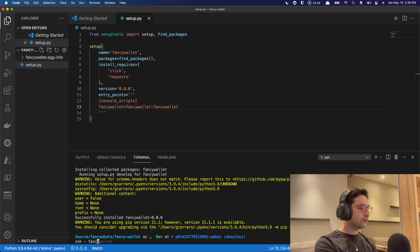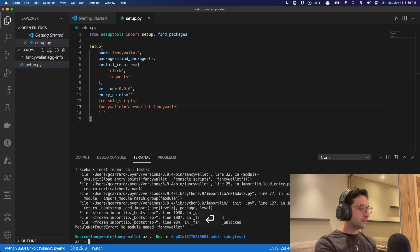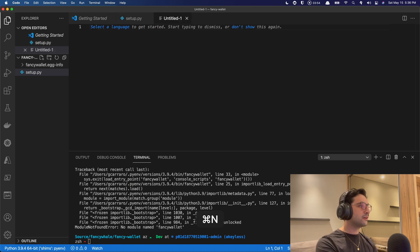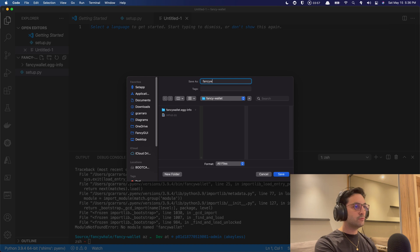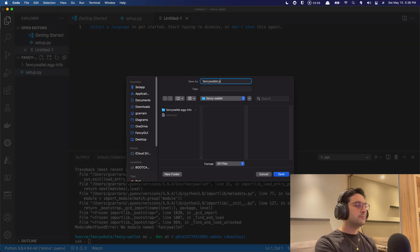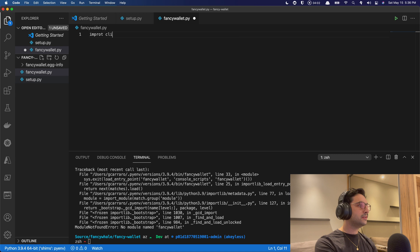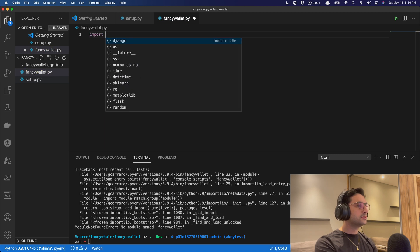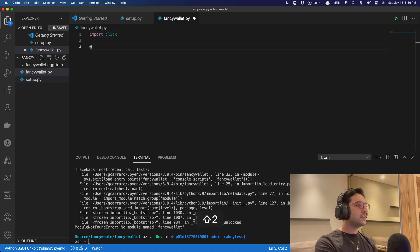Very good. So now if we just call FancyWallet, nothing happens. Awesome. All right. So let's create our functions here. So let's create FancyWallet.py, and in here, import click, and create something new here actually.